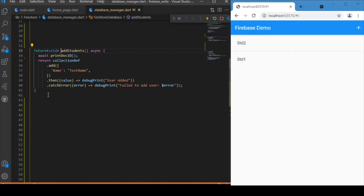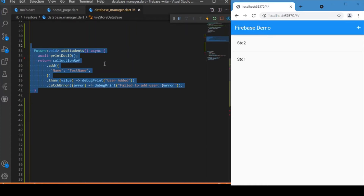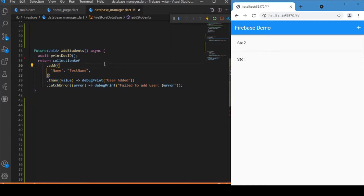The add_students function is written in the DatabaseManager class and is responsible for adding a document inside the collection. This function creates a document with a unique auto-generated ID — you don't need to worry about providing a document name yourself. It will automatically generate a unique document ID and add a field called name with the value test name.